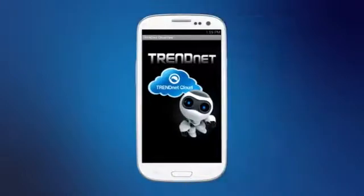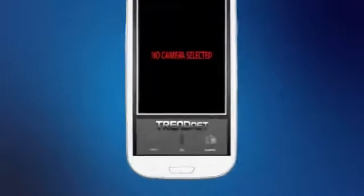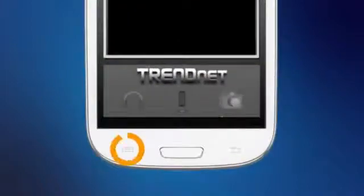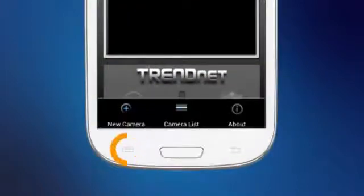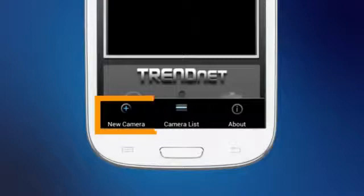The app opens to a pre-selected camera view. We don't have a camera connected, so let's go ahead and add one by pressing the menu button on your Android and selecting New Camera.